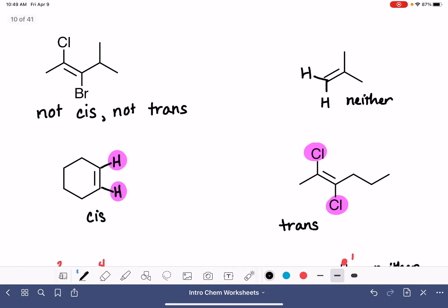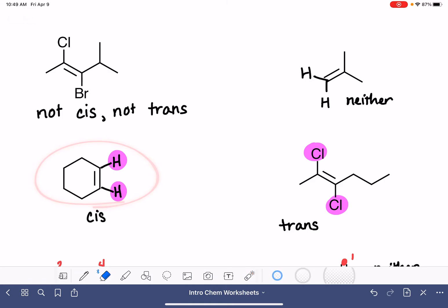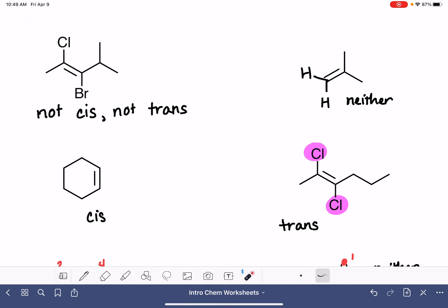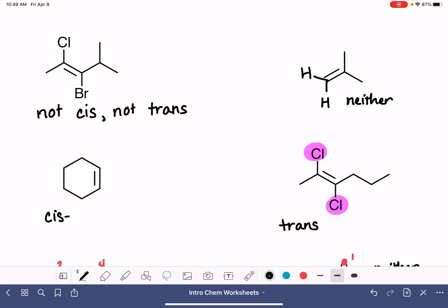For this molecule, we said it is cis. This is a cyclohexene — we named that one on the last worksheet.